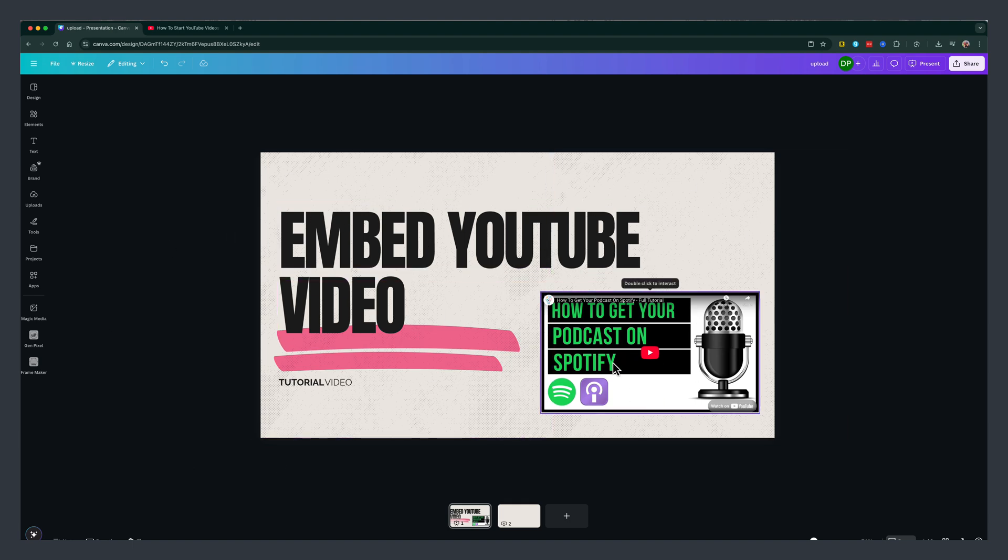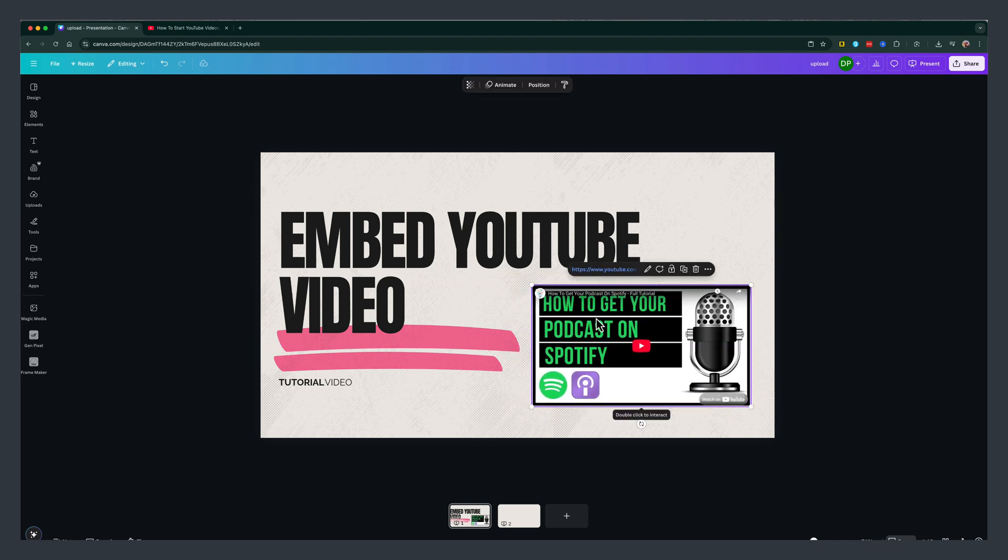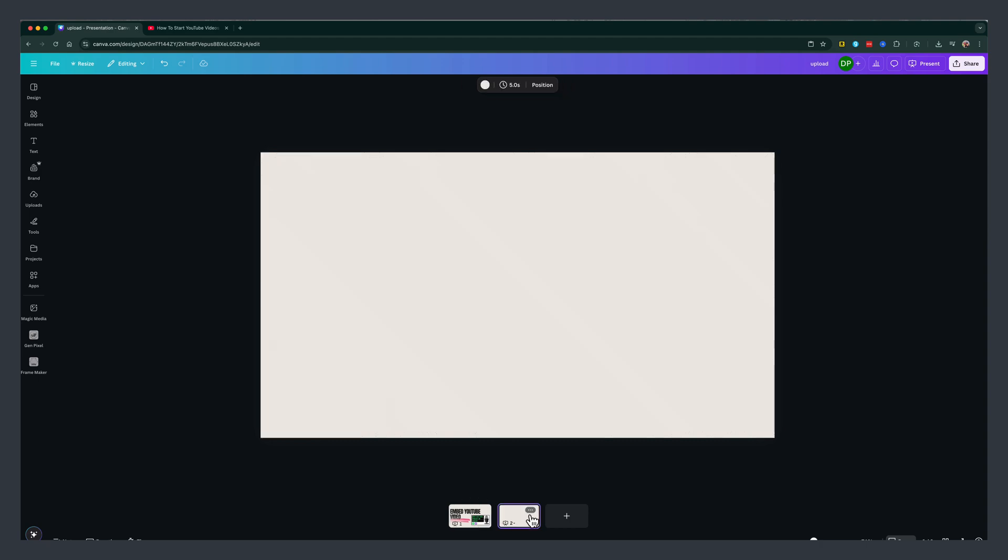So here we are in Canva. As you can see, I have a video that has been embedded right here from YouTube, but we're going to go ahead and open up a new page in our presentation, a blank page.